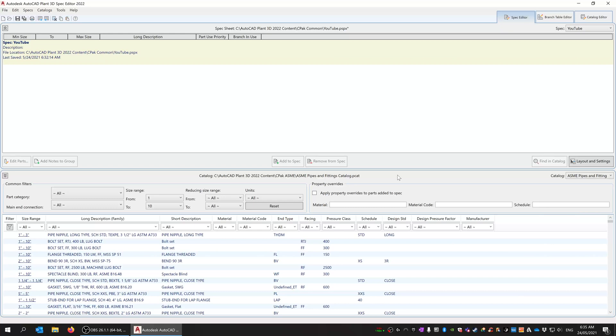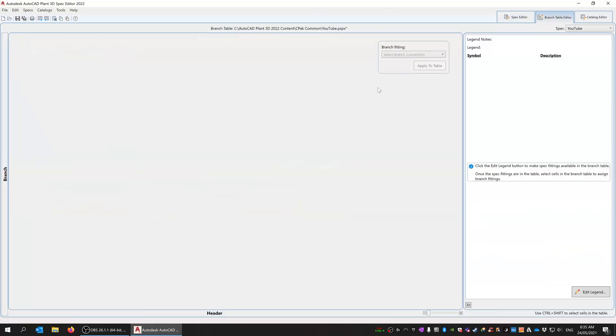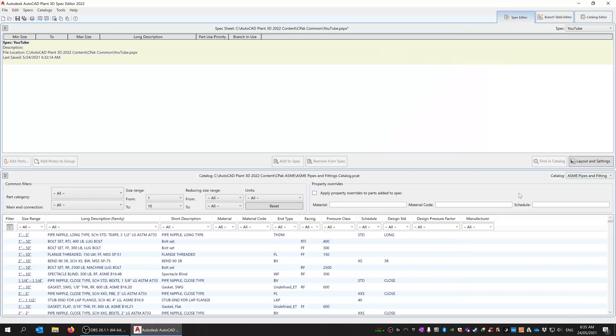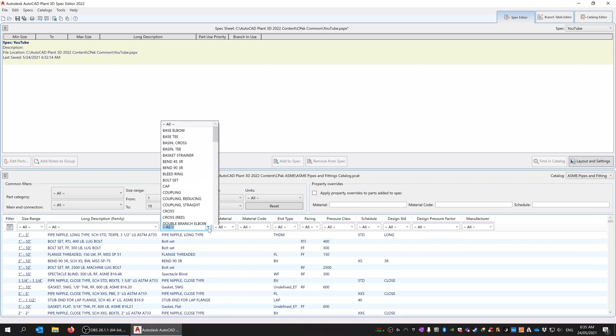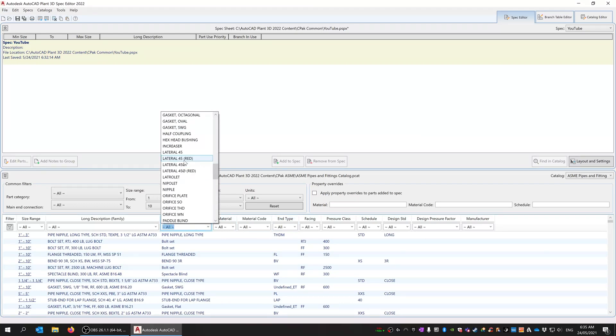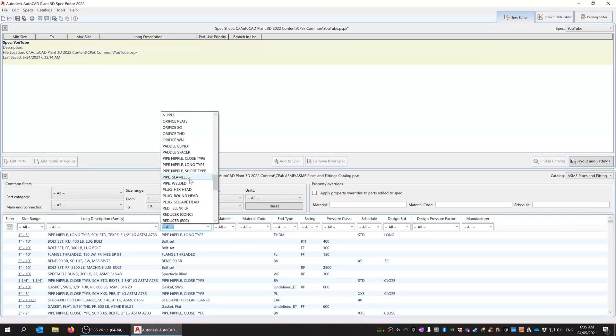You can see here I have just a basic YouTube spec that I've created. The branch table is empty and I've just linked it back to the ASME pipe and fitting. This is obviously just theoretical, there's nothing that's been engineered, so there's no need to follow this to the letter, but it's just an example.